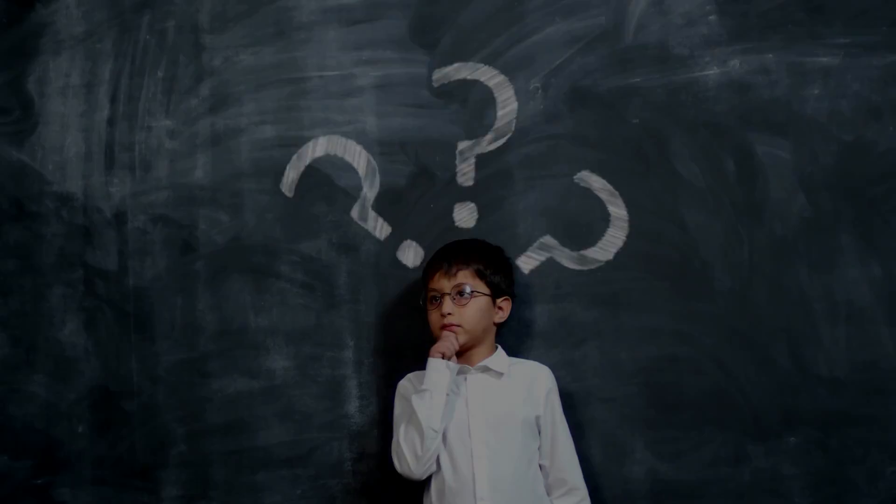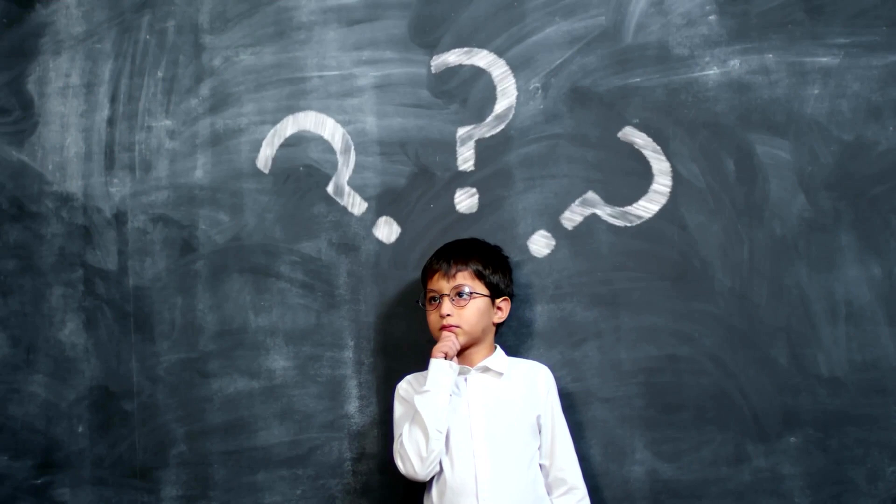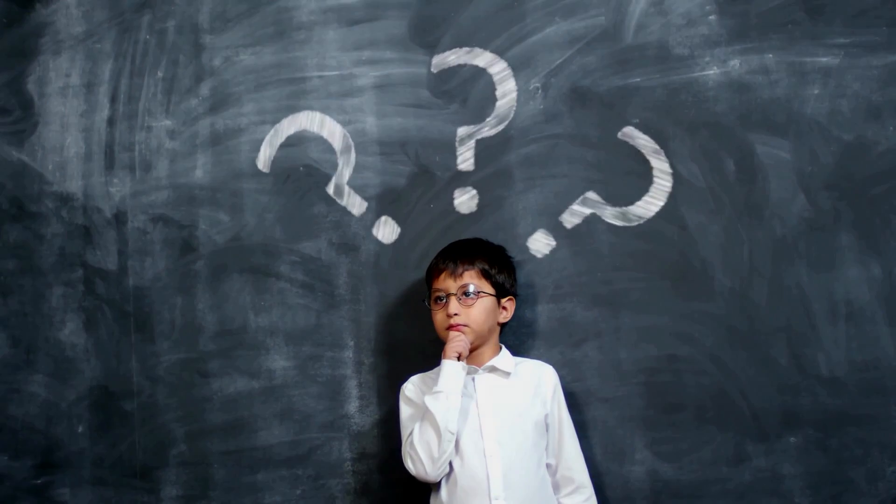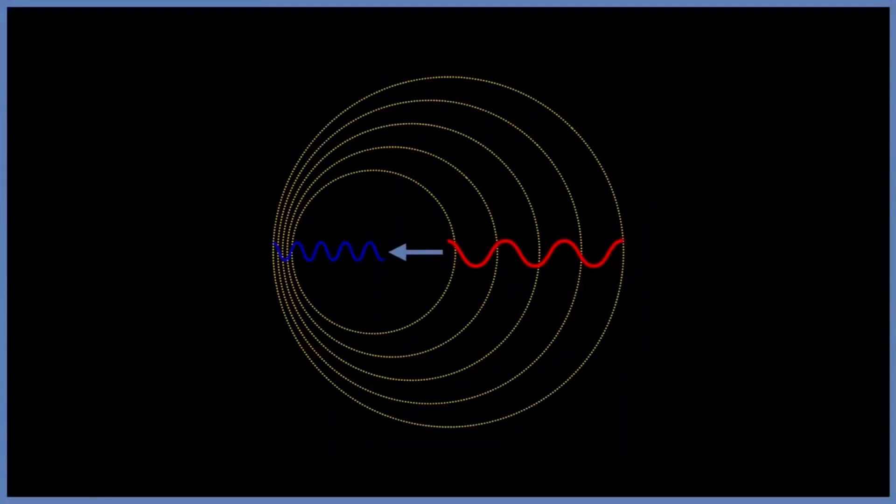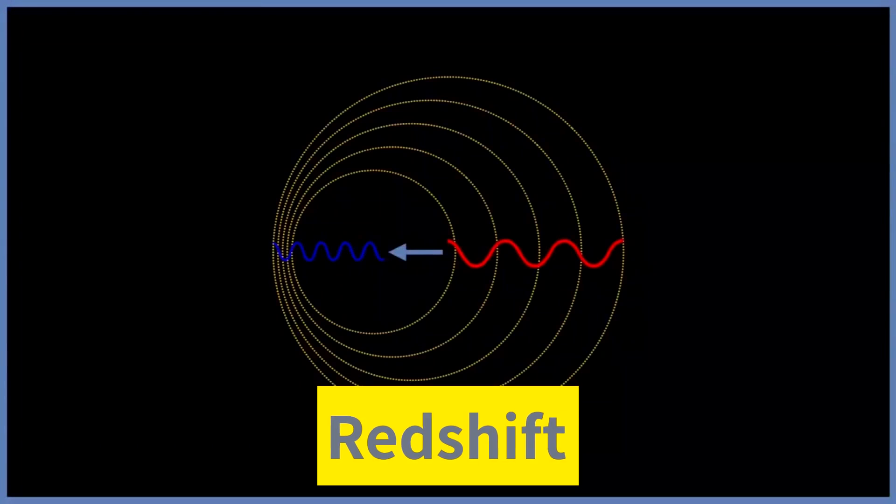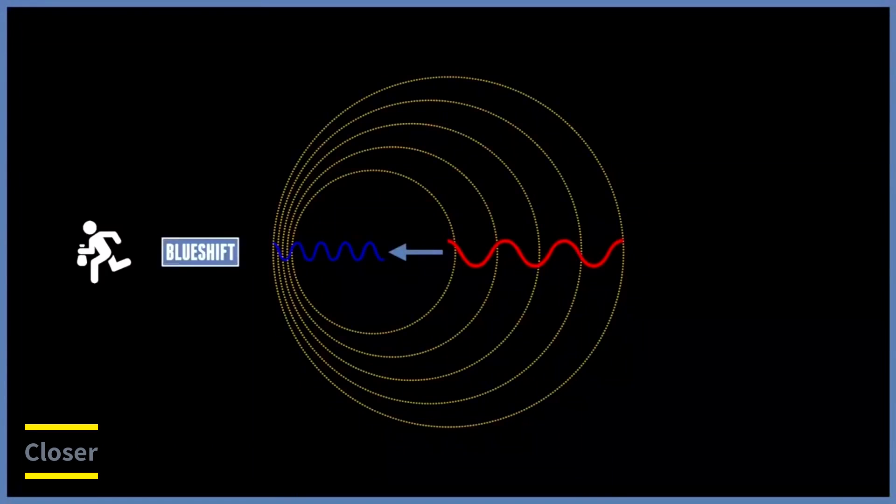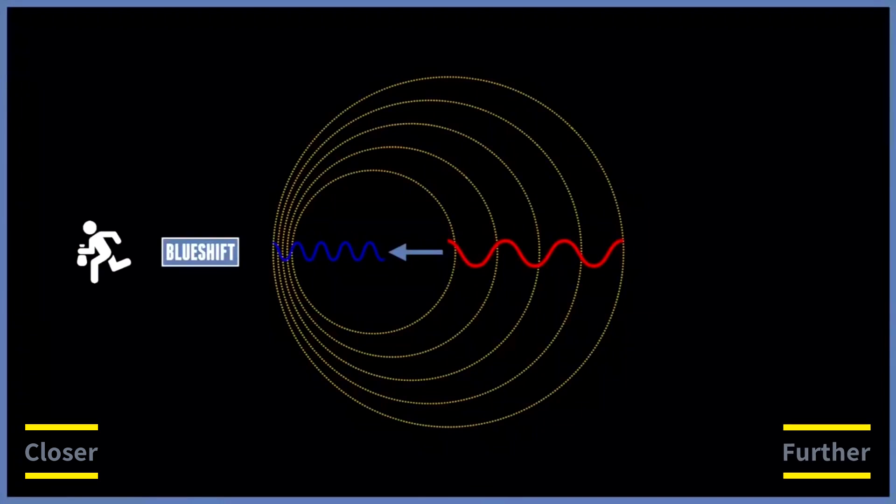But how do we know the universe is expanding? Enter the fascinating concept of redshift. Discovered by Edwin Hubble in the early 20th century, redshift is a shift towards longer wavelengths of light from distant galaxies. When light from these galaxies reaches us, it's stretched or redshifted.